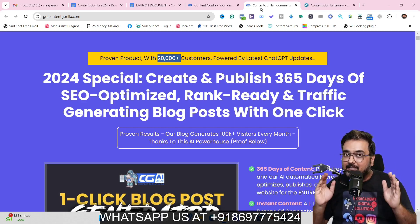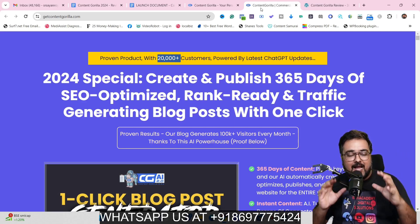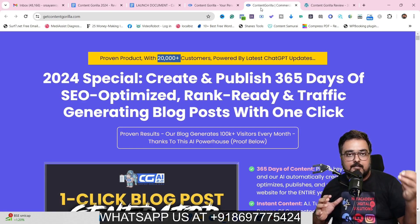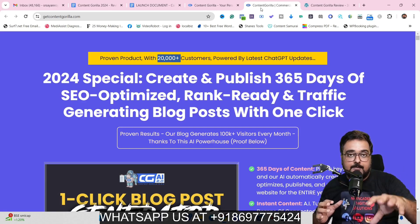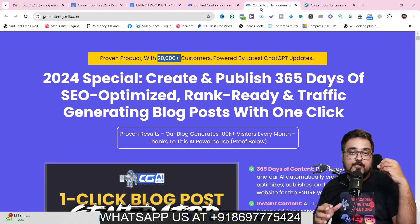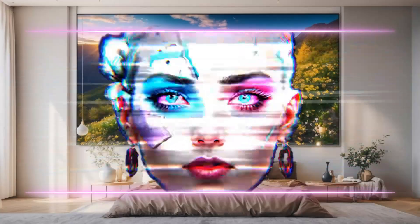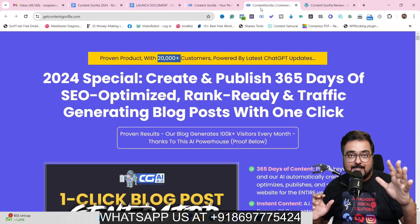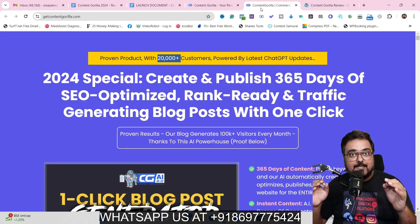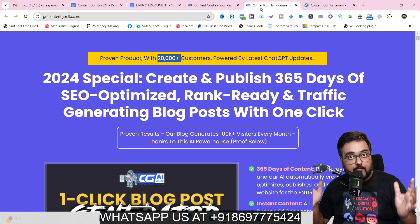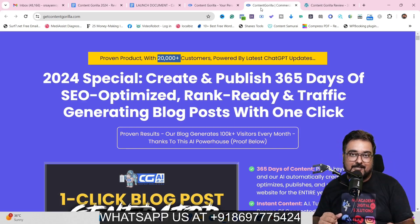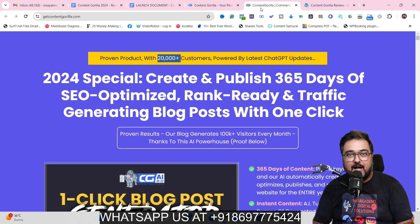It goes a step further by adding AI images into your posts. You can search for images from stock platforms like Pexels or Pixabay, or generate your own AI images from the platform. It also allows you to syndicate your posts across any websites you own or on social media platforms to bring an avalanche of traffic to your website.